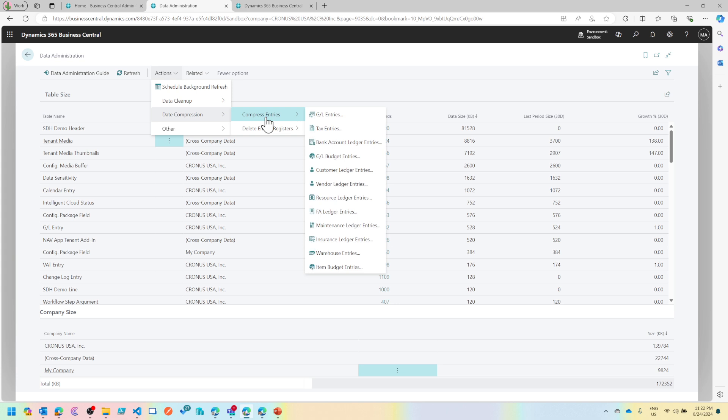In the same way, let's see what else is here. Data compression. Let me know in the comment section, have you ever done data compression? In my experience in NAV, it was not that happy with the compression feature, which is typically the date compression that Microsoft has baked in.